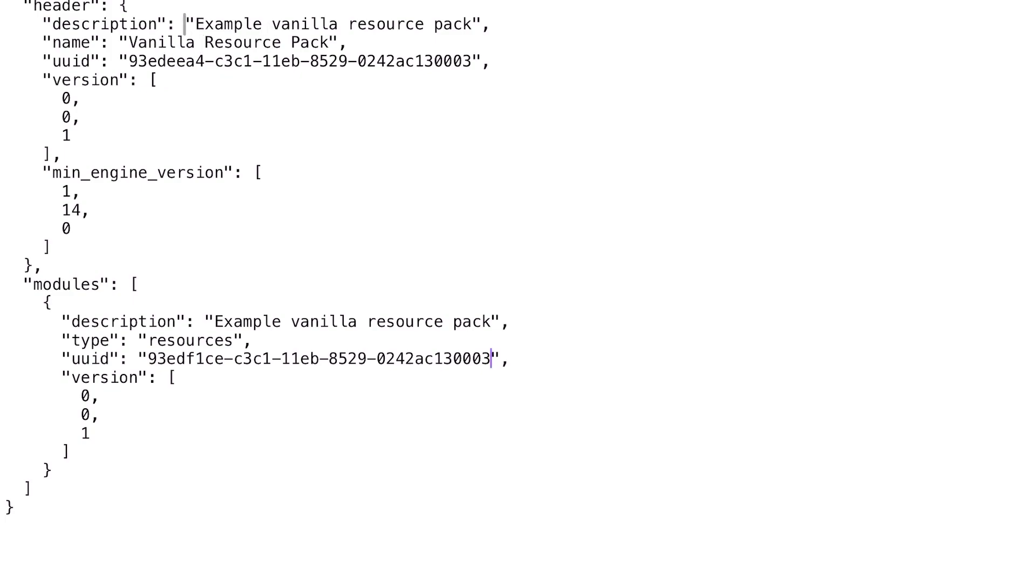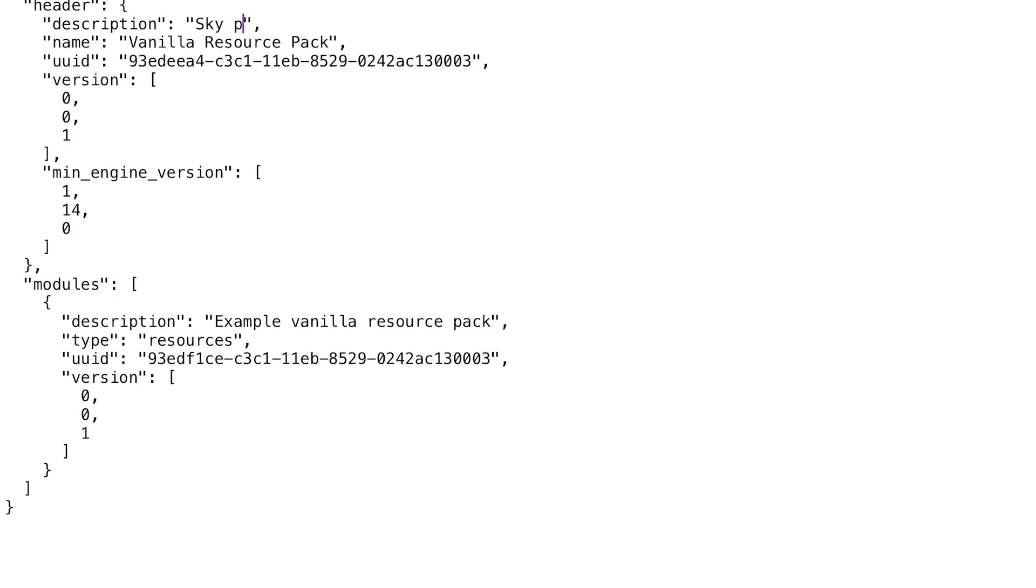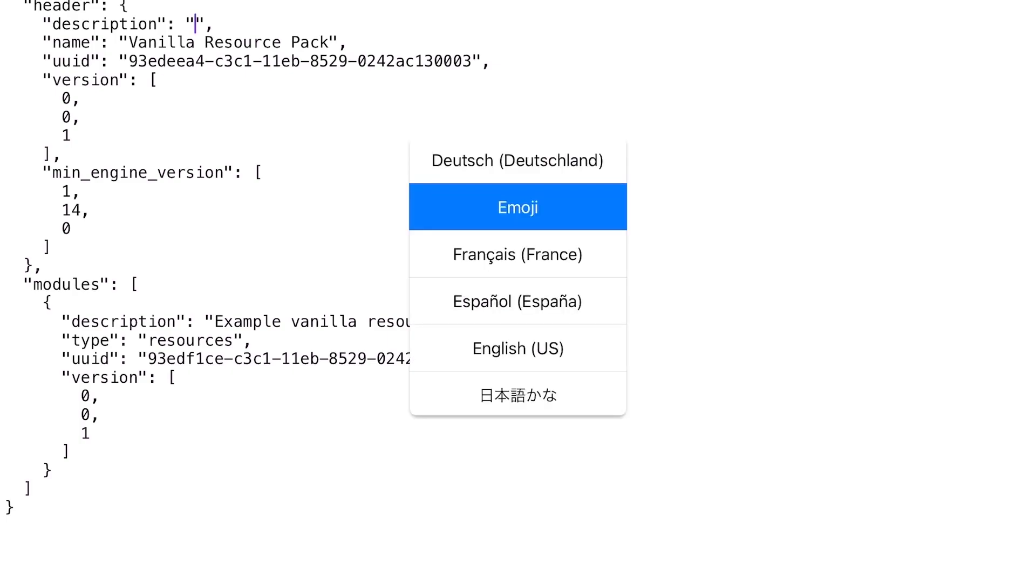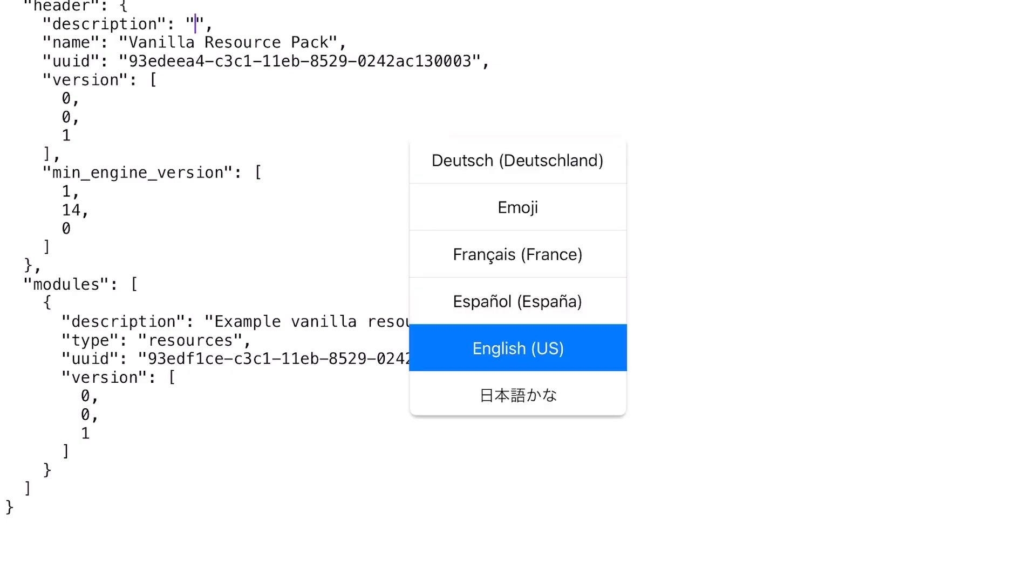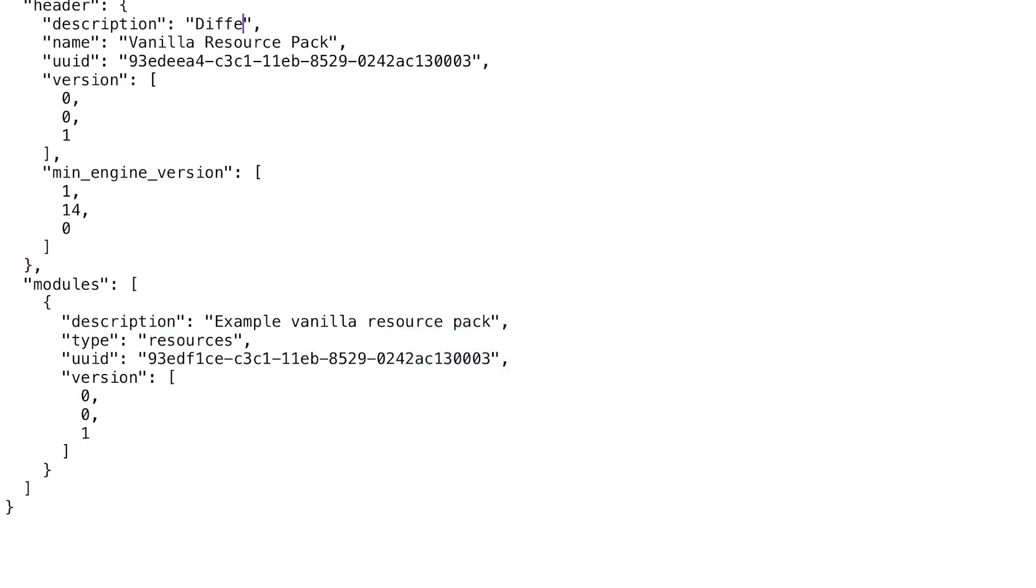Copy the other one and of course paste it into the manifest.json file. So the next step is optional. You can change the name here. For example, in the description and the name of the resource pack. I'm just going to put sky pack here or let's put different sky pack.